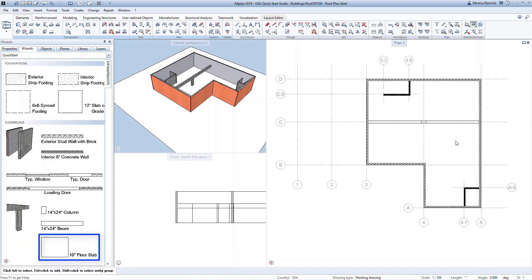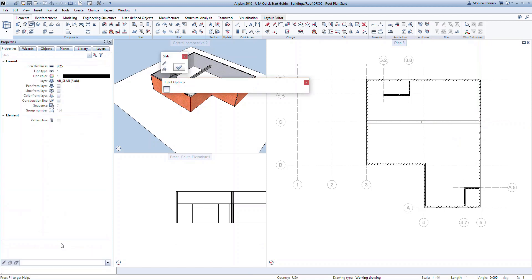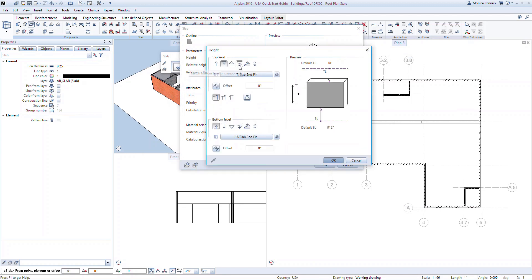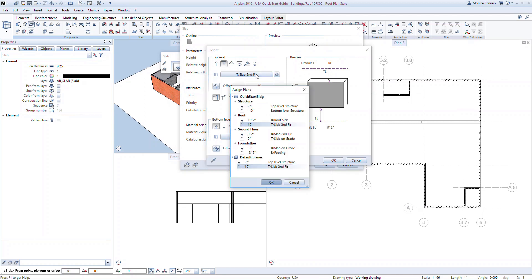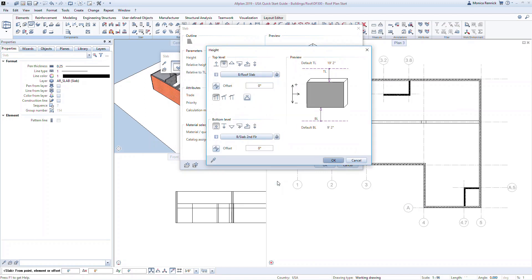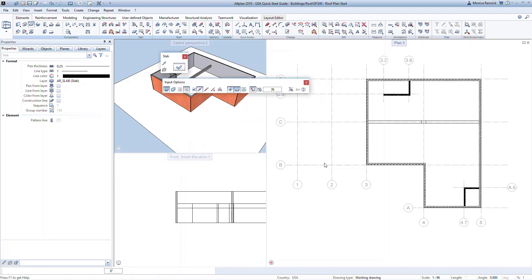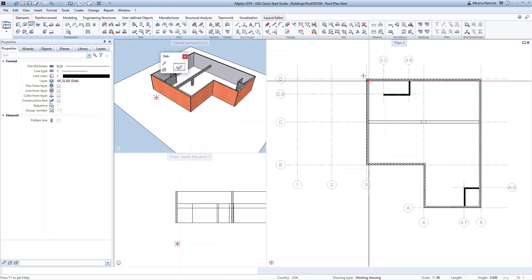Now let's model the roof slab. Double-right-click in the wizard for the floor slab. In the properties, we'll modify this basic floor slab to function as a roof slab. Go to the height and set the top level to bottom of roof slab. Set an absolute value for the thickness — at the bottom level, change the reference criteria to fixed component height and set the offset to 8 inches. Click OK to confirm and model the slab around the perimeter from the interior face of the exterior walls.